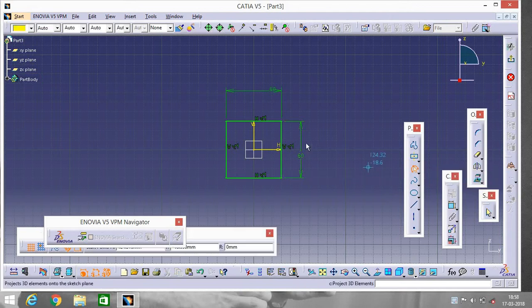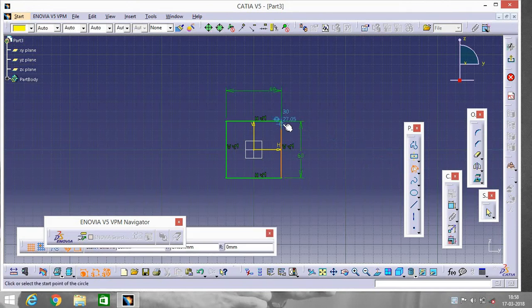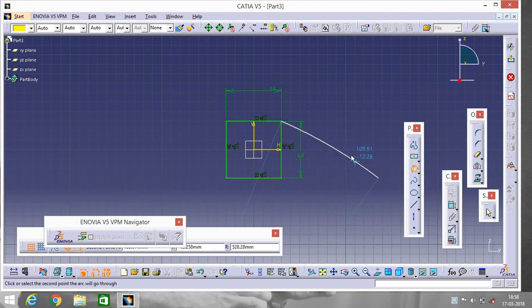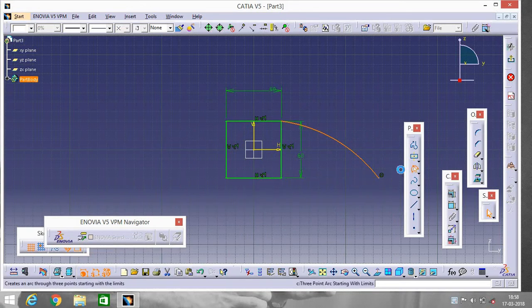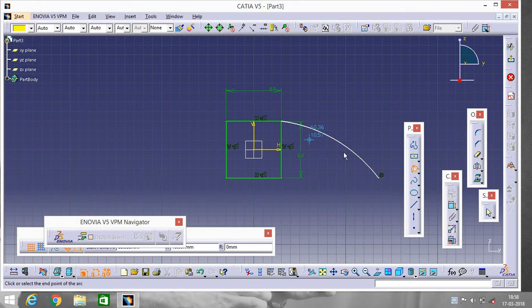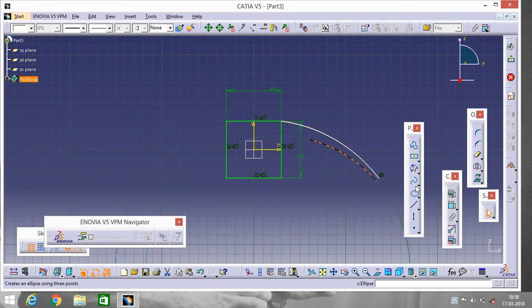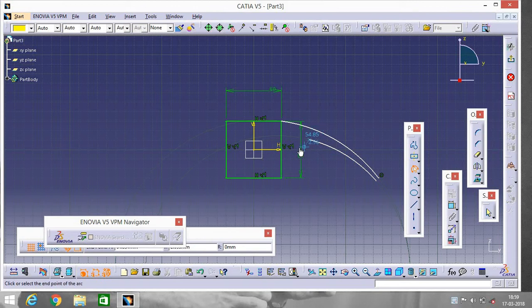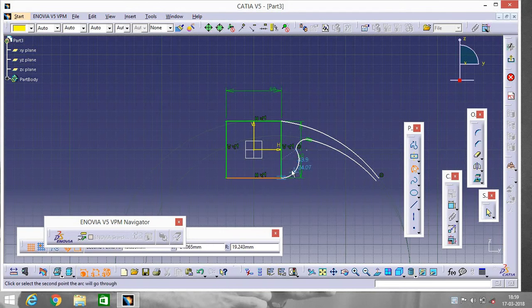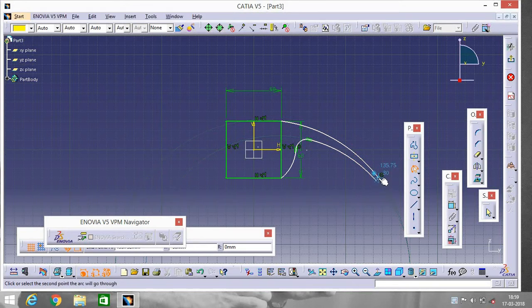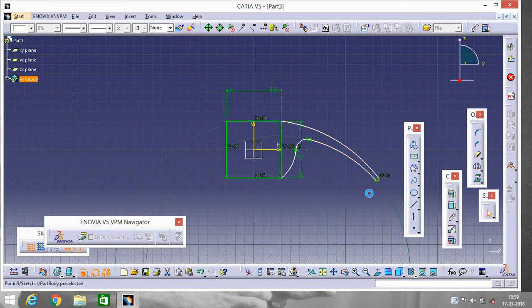Go to Three Point Arc and make an arc like this. Go to Three Point Arc again and create the arcs needed for the profile.